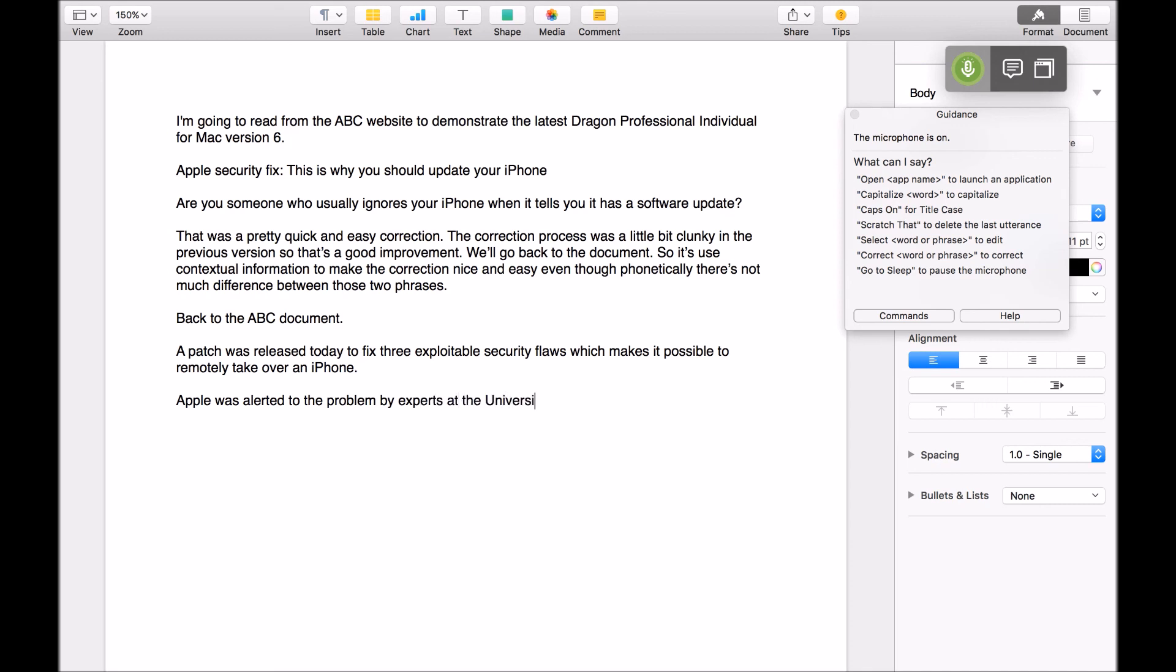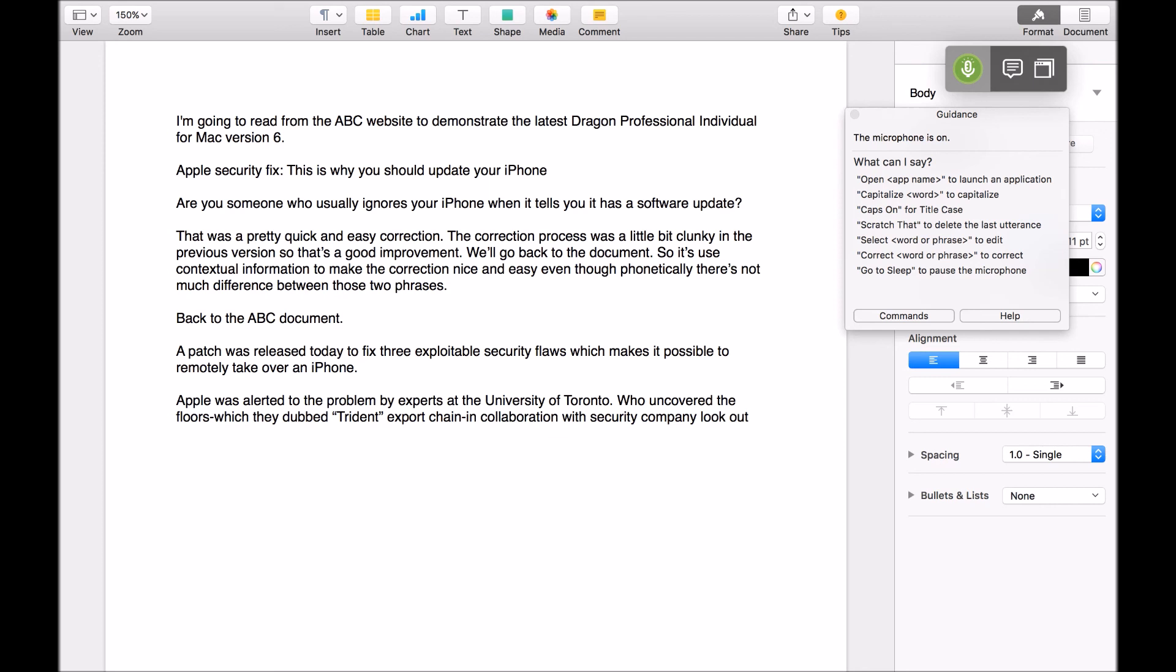Who uncovered the flaws, hyphen, which they dubbed, open quote, Trident, close quote, exploit chain, hyphen, in collaboration with security company, Lookout. Full stop. New paragraph. I'm pretty happy with this, considering I've completed no voice training and just started using it not more than five minutes ago.